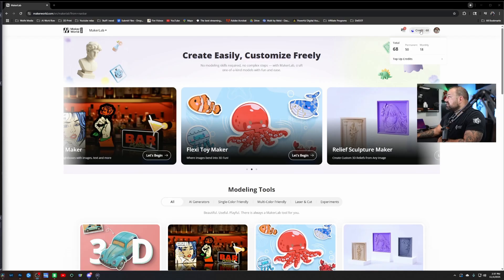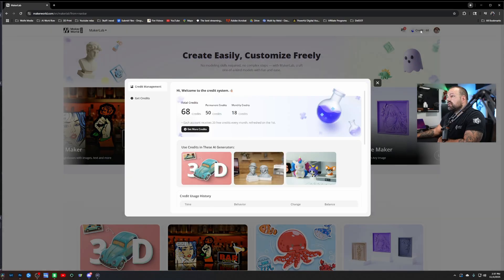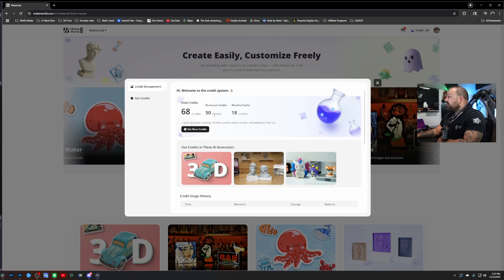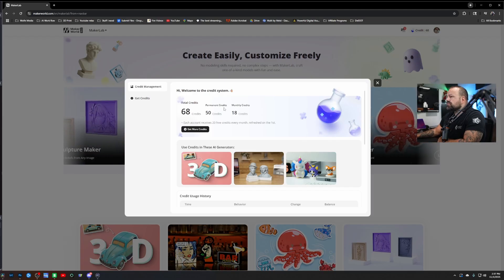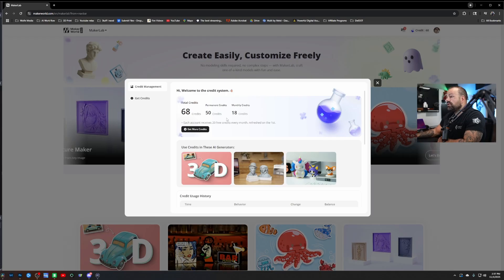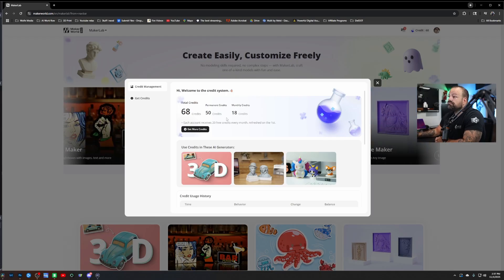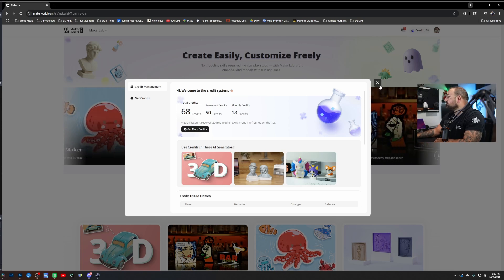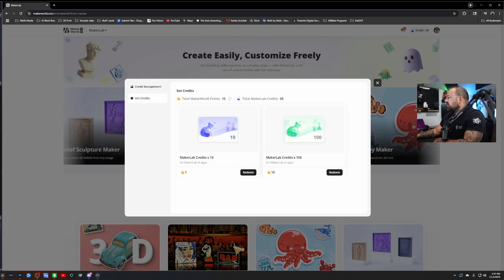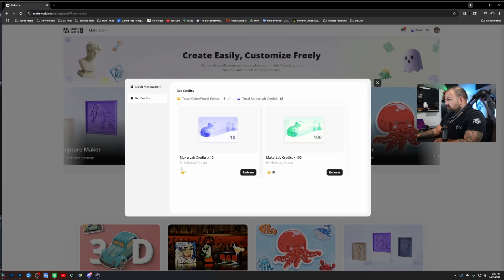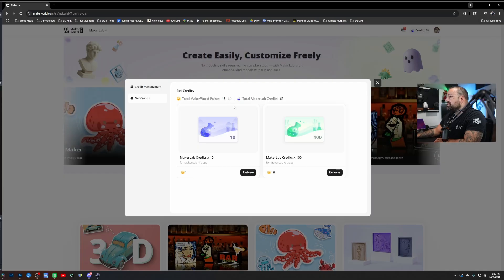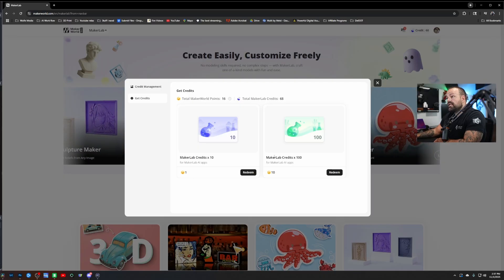Let's talk about how the credits work. The credits are right here — you can see I have 68 of them. I've got 50 permanent ones that I had already built up and hadn't used, and then monthly I get 18. So just spend your credits wisely. If you want to get more credits, you can redeem your Maker World points for Maker Lab credits.